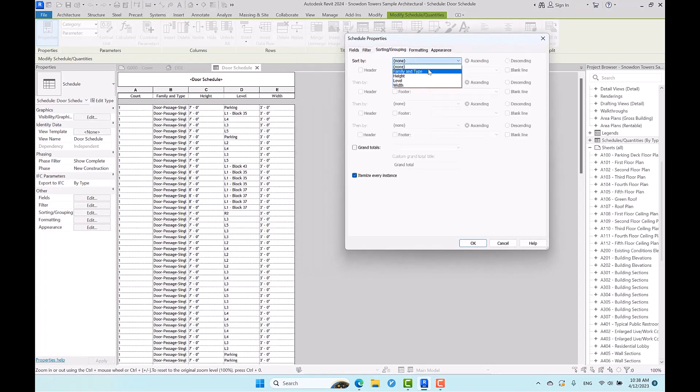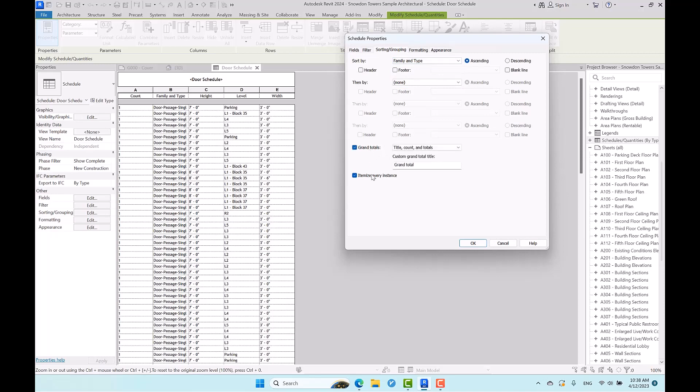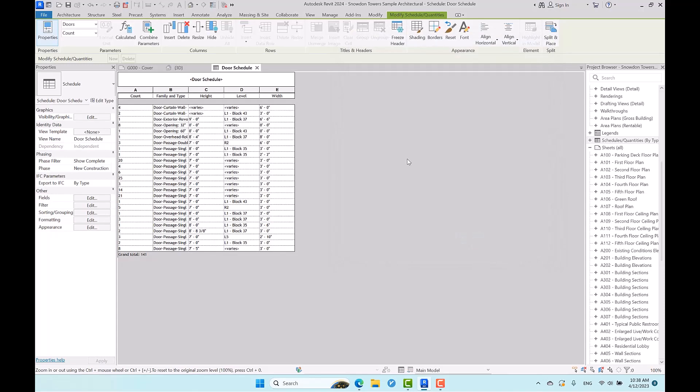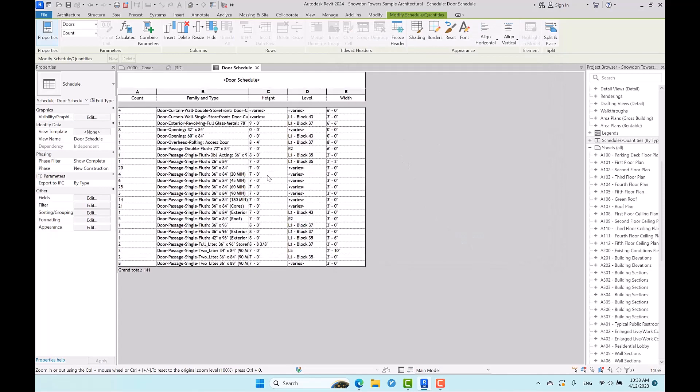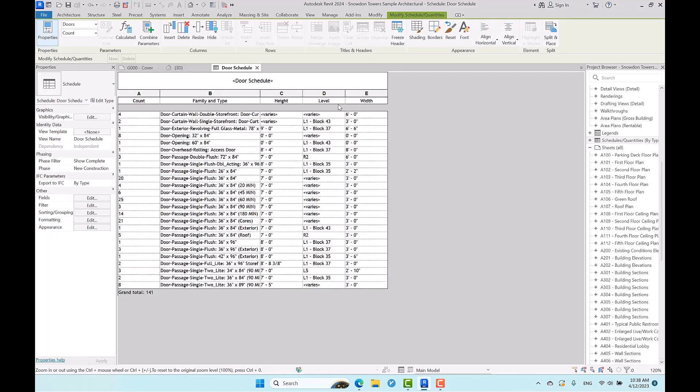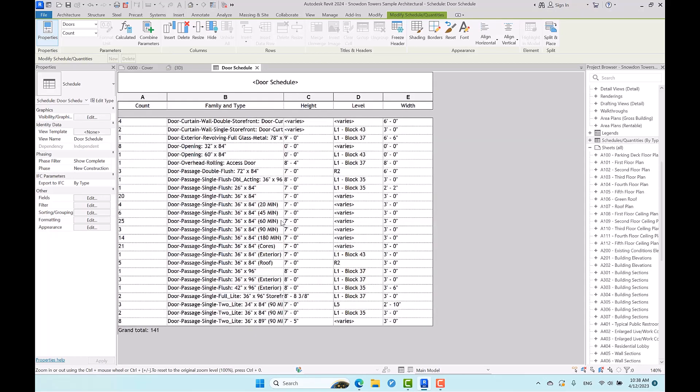With sorting and grouping, totals, and itemizing, we finally have such a table. As you can see in the level part, you see the various levels, but we want to know how many doors are used in each separate level.